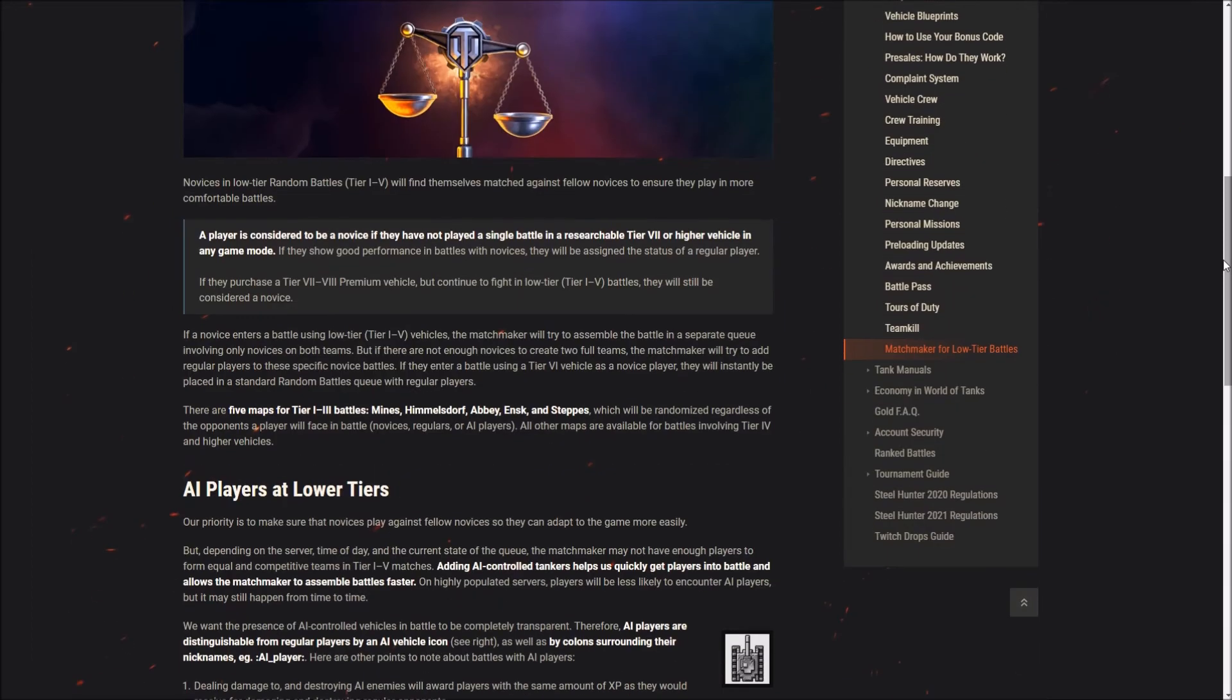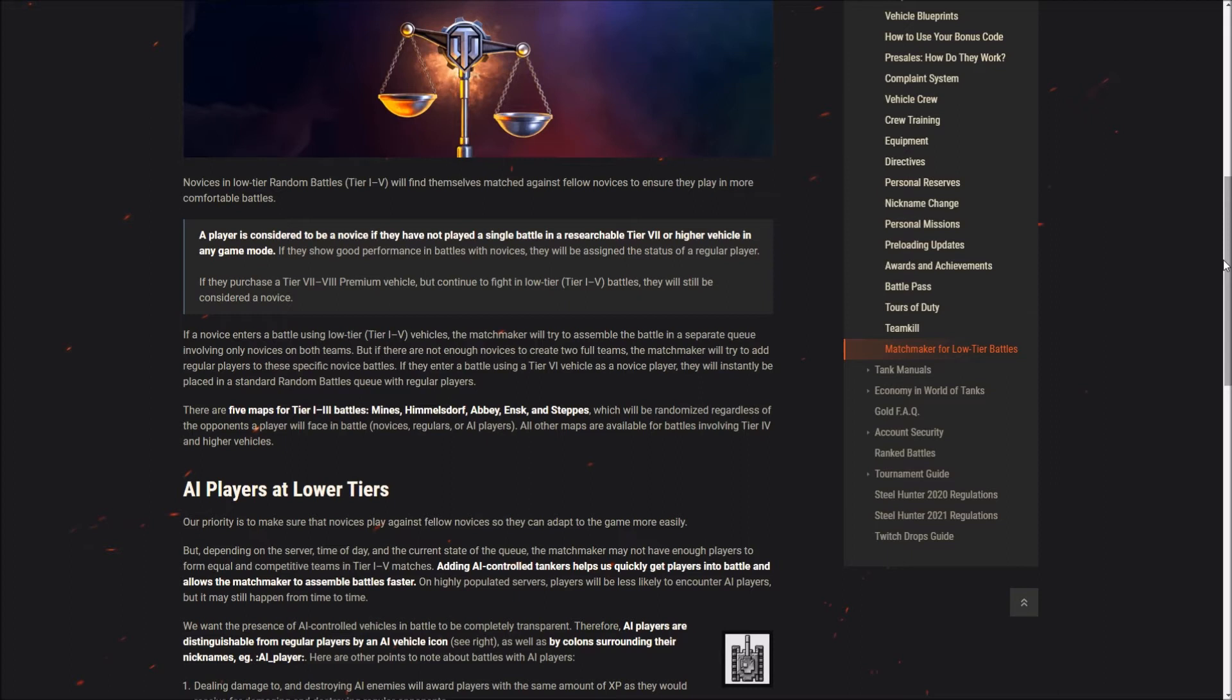If a novice enters a battle using low tier, tiers 1 to 5 vehicles, the matchmaker will try to assemble the battle in a separate queue, involving only novices on both teams. But if there are not enough novices to create two full teams, the matchmaker will try to add regular players to those specific novice battles.